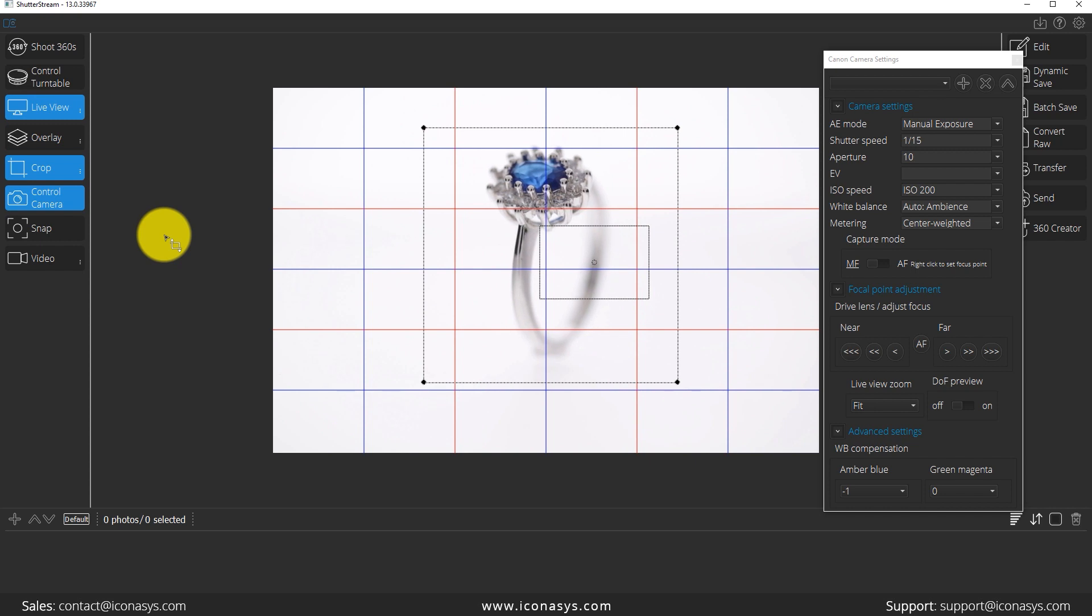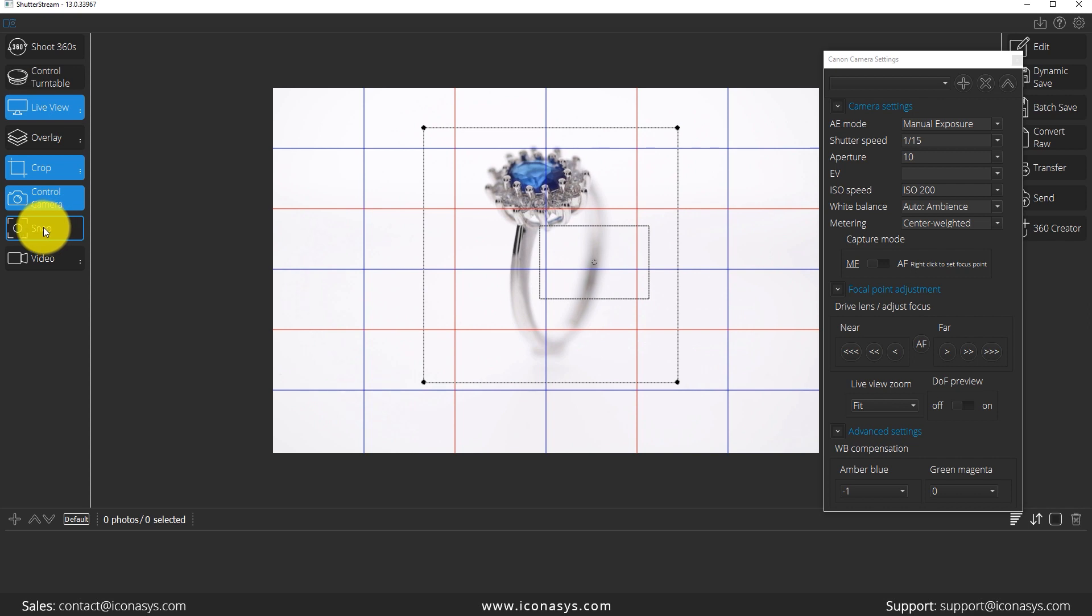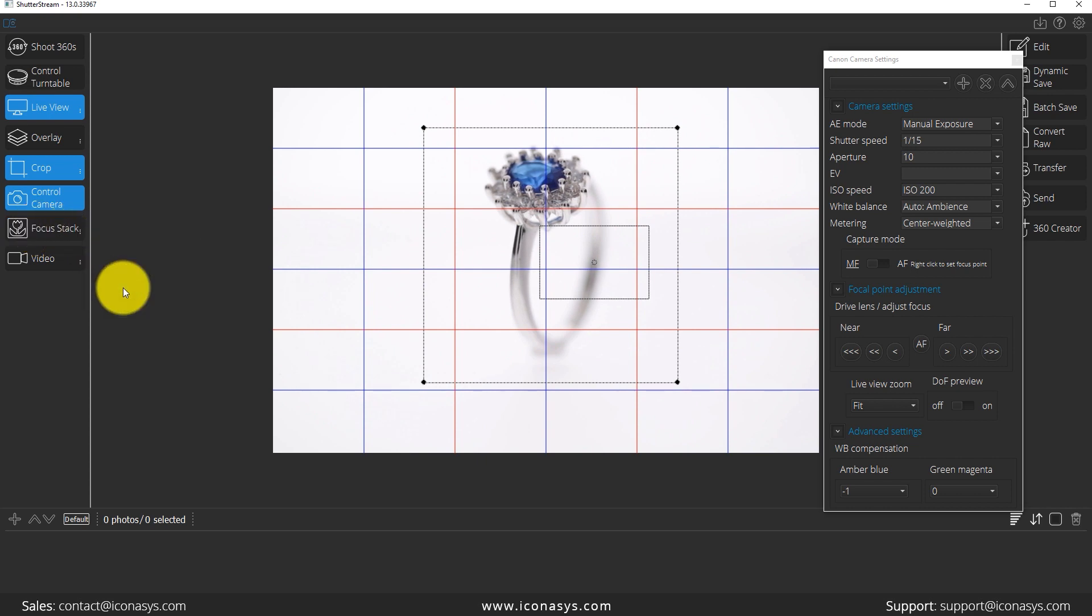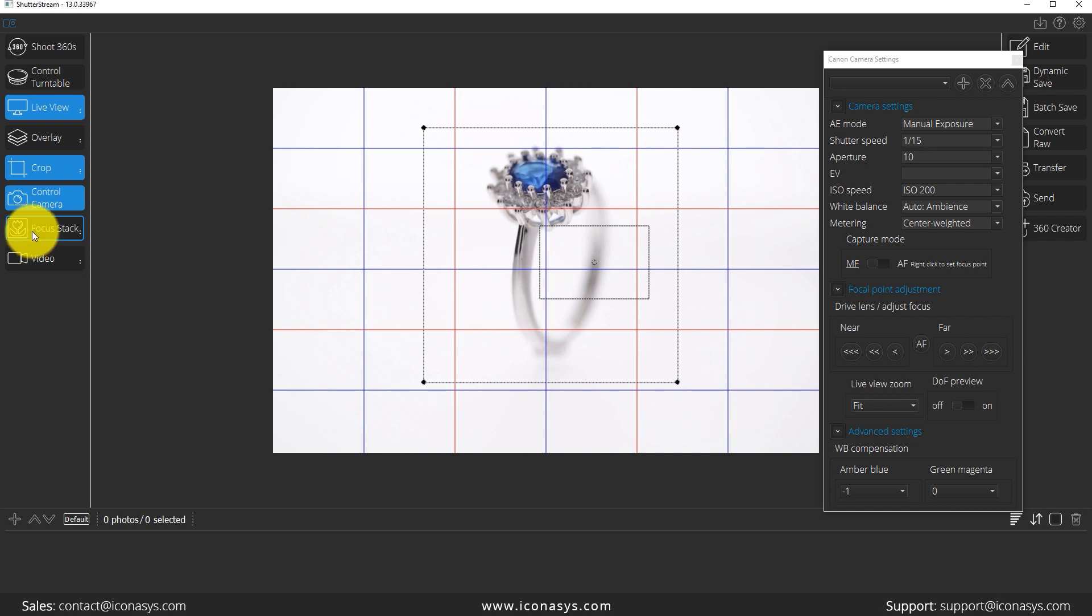And I will re-enable my live view and we're going to open up the focus stacking option. So right now, if we hit the left click on snap, it's going to take a single image. If we right click on snap, we can choose focus stacking. Now that's going to toggle this button to anytime that we left click on it, it's going to shoot a set of images based on user preference for focus stacking.